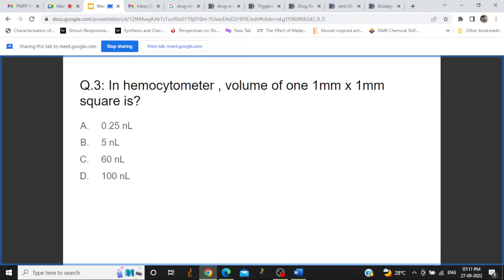The third question is: in a hemocytometer, for a square with a 1 mm × 1 mm area, what is the volume? Only a few of you answered this question. The answer is 100 nanoliters — a 1 mm square occupies 100 nanoliters. In the next slide I will show you the calculation.